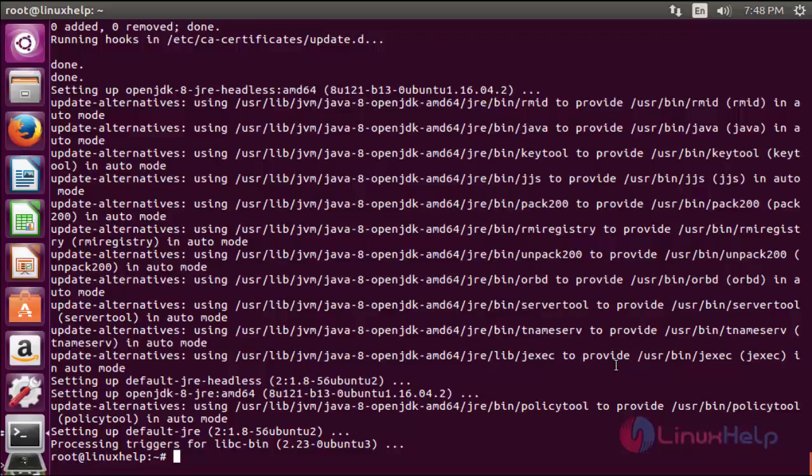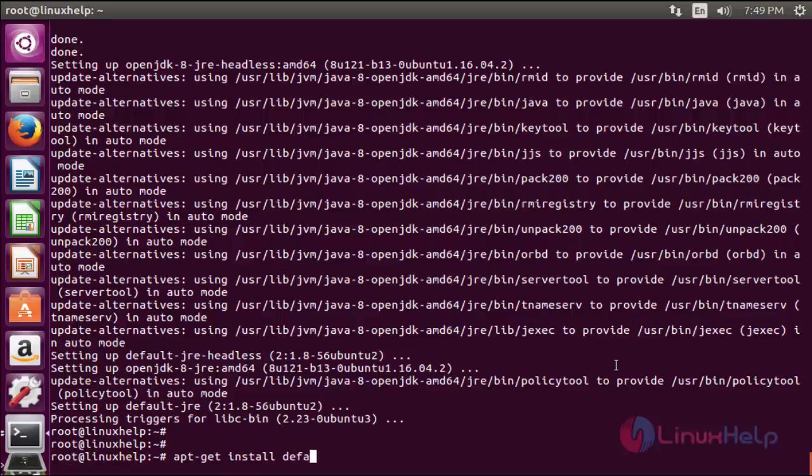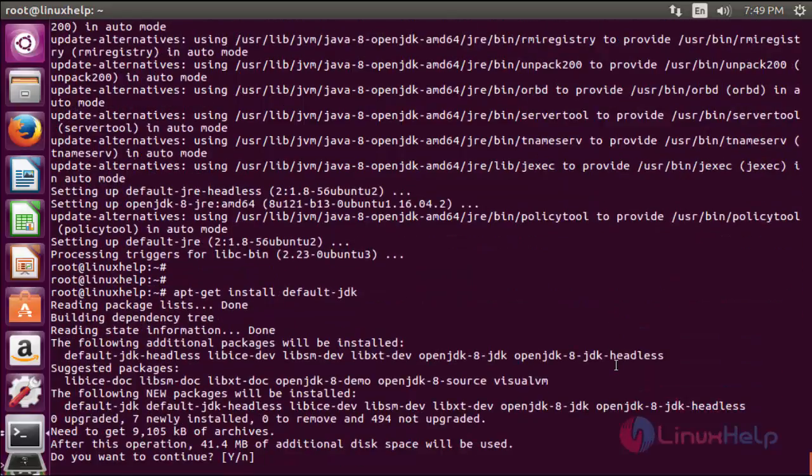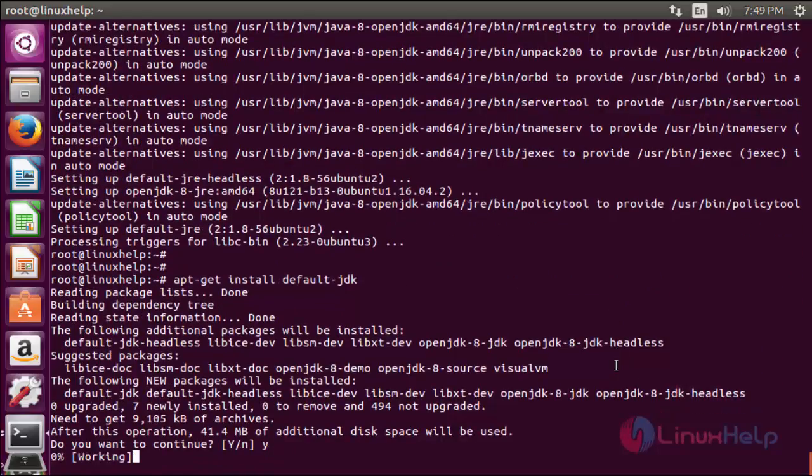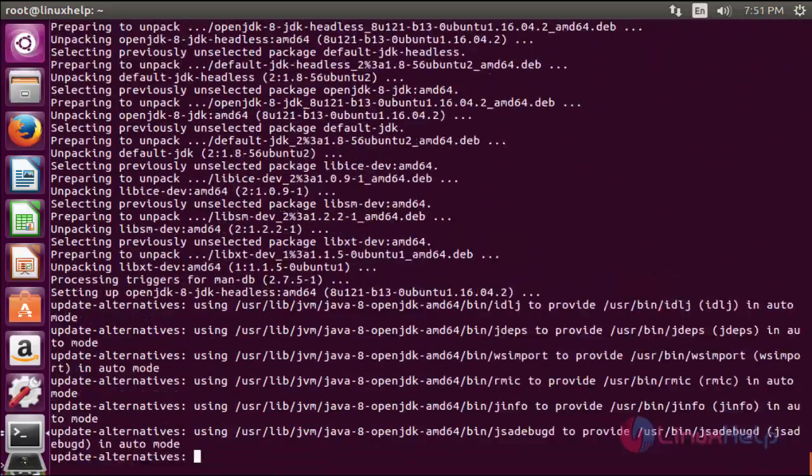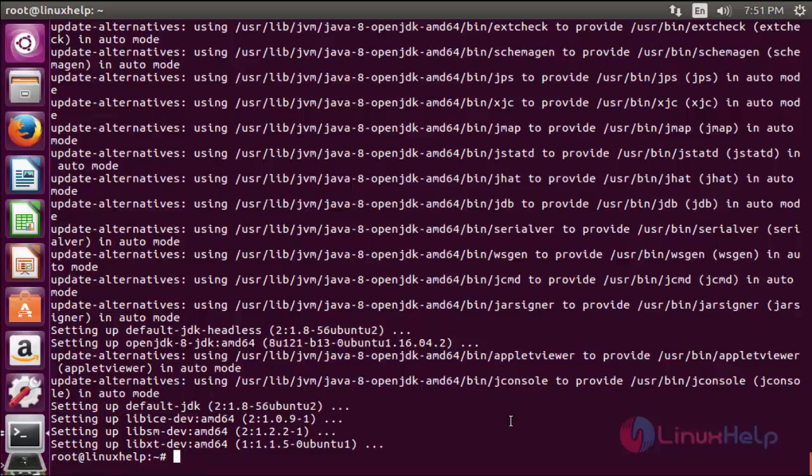The next command is to install JDK. The command is apt-get install default-jdk. Now enter to install. Press y to continue. Now the JDK is successfully installed. The next command to add the repo.